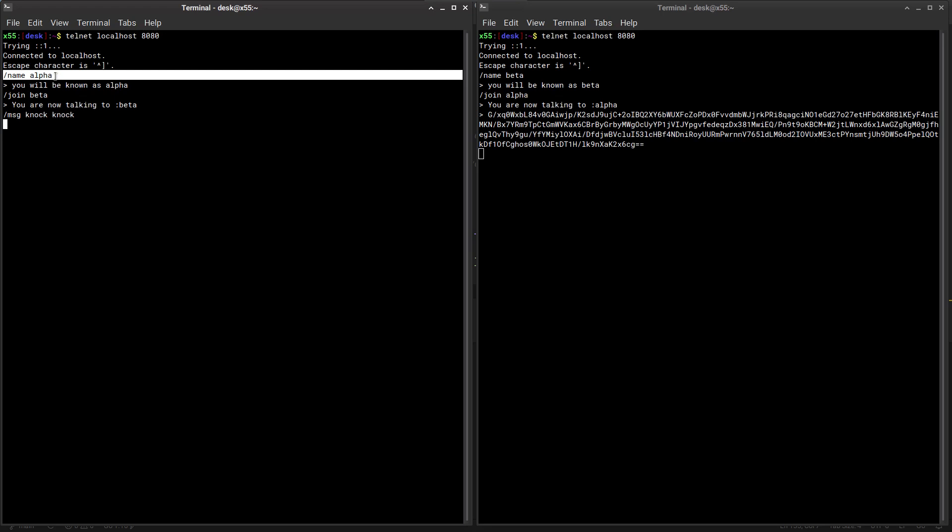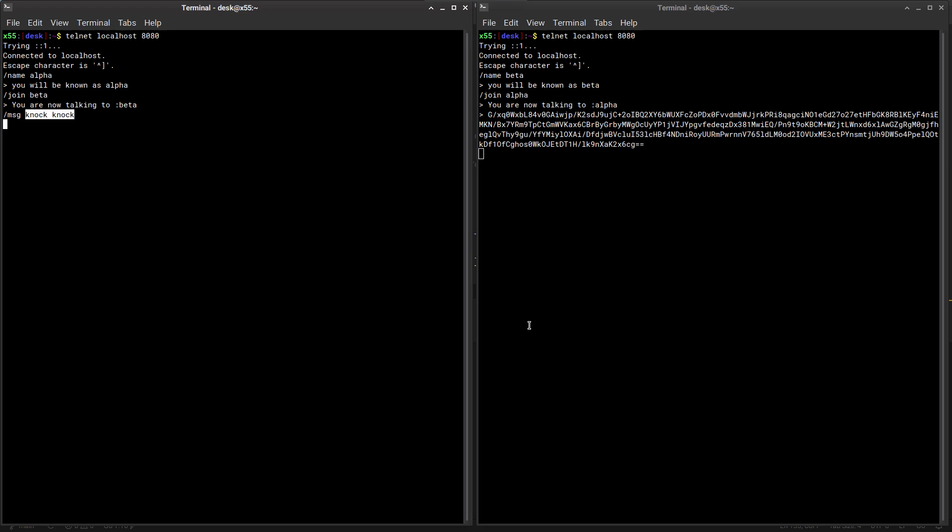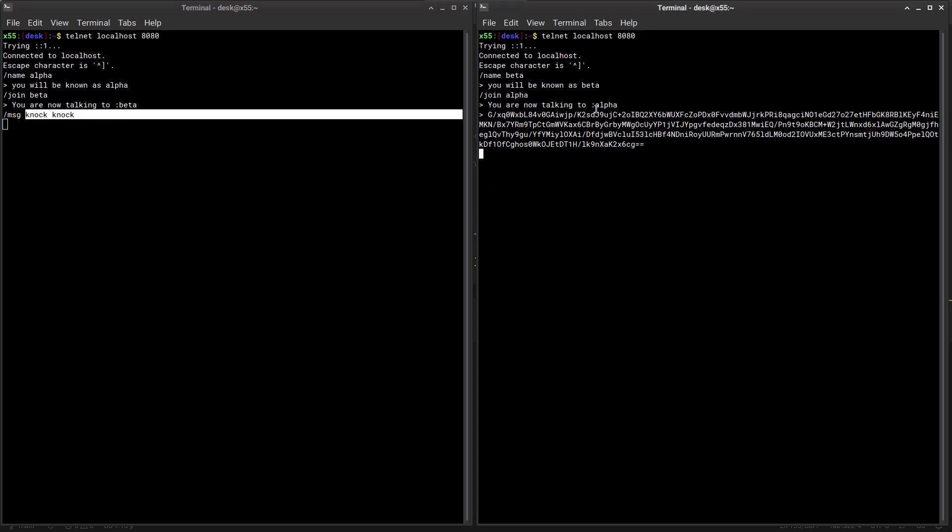So what happens here is knock knock. We take knock knock the message and then we encrypt it using beta's public key that we have access to through the server. And so when this message gets sent over here...